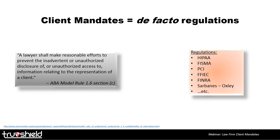ABA Model Rule 1.6C states that a lawyer shall make reasonable efforts to prevent the inadvertent or unauthorized disclosure of, or unauthorized access to, information relating to the representation of the client. There has been significant debate over what constitutes reasonable efforts — we'll be following this webinar up with another speaking specifically to that reasonable care language later in the year. Effectively, we're talking about preventing both malicious activity and accidental data leakage, which you are required by the American Bar Association to be thinking about.